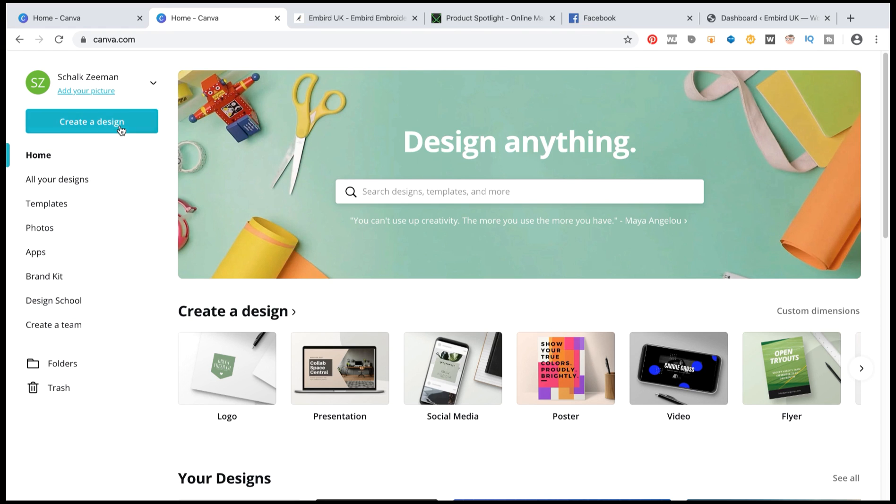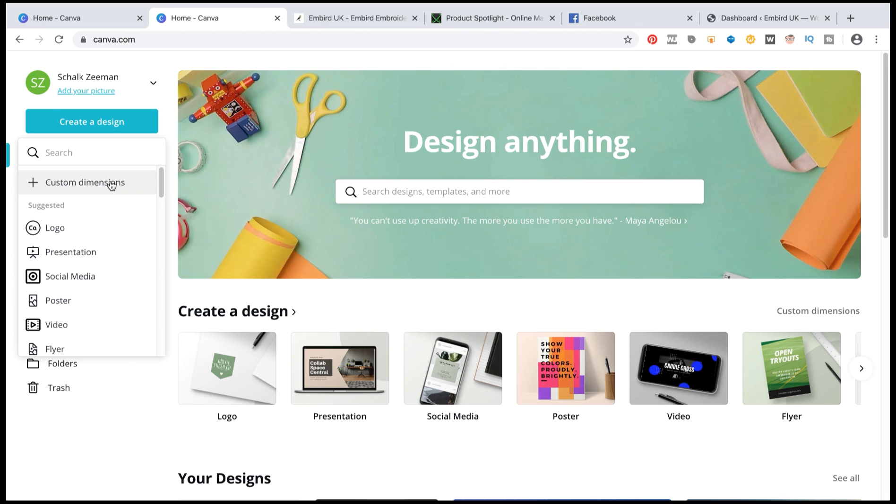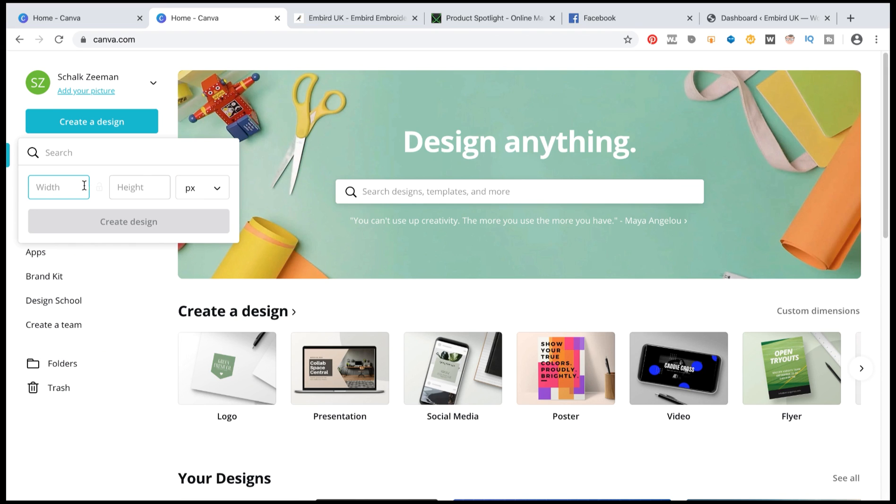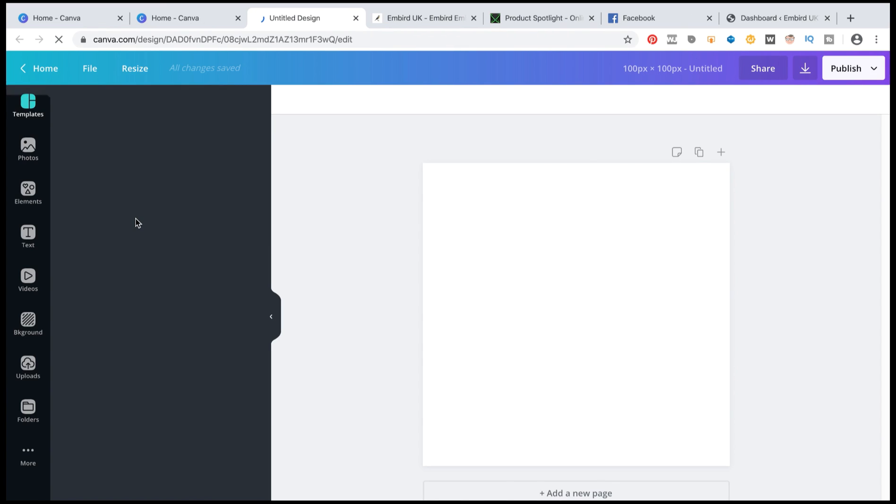So I'm going to click on create a design. I'm going to choose custom dimensions. I'm going to go for 100 by 100 because that is what is recommended. Create a design.